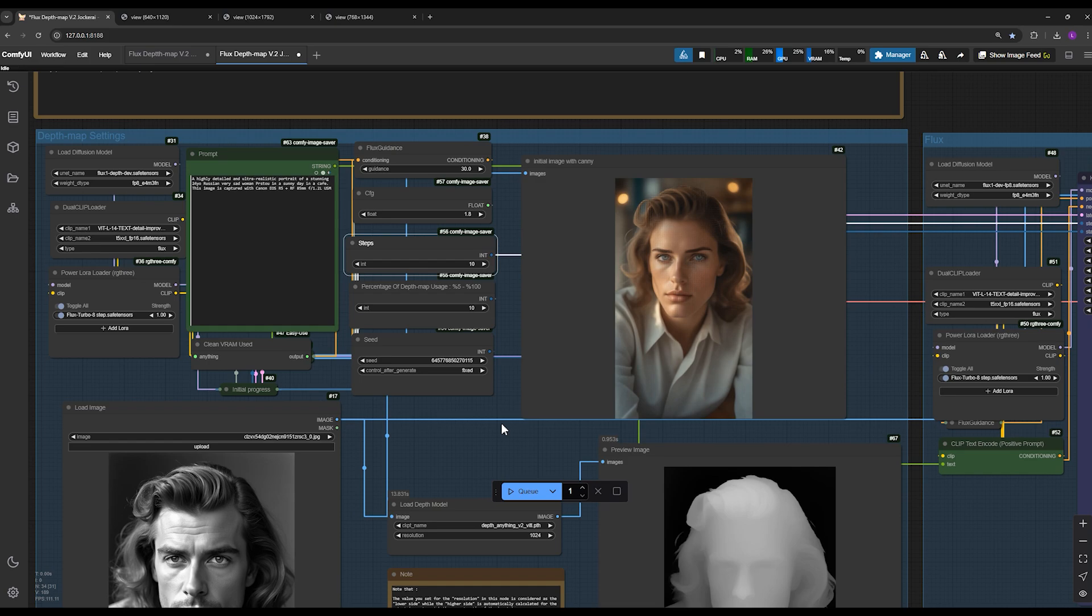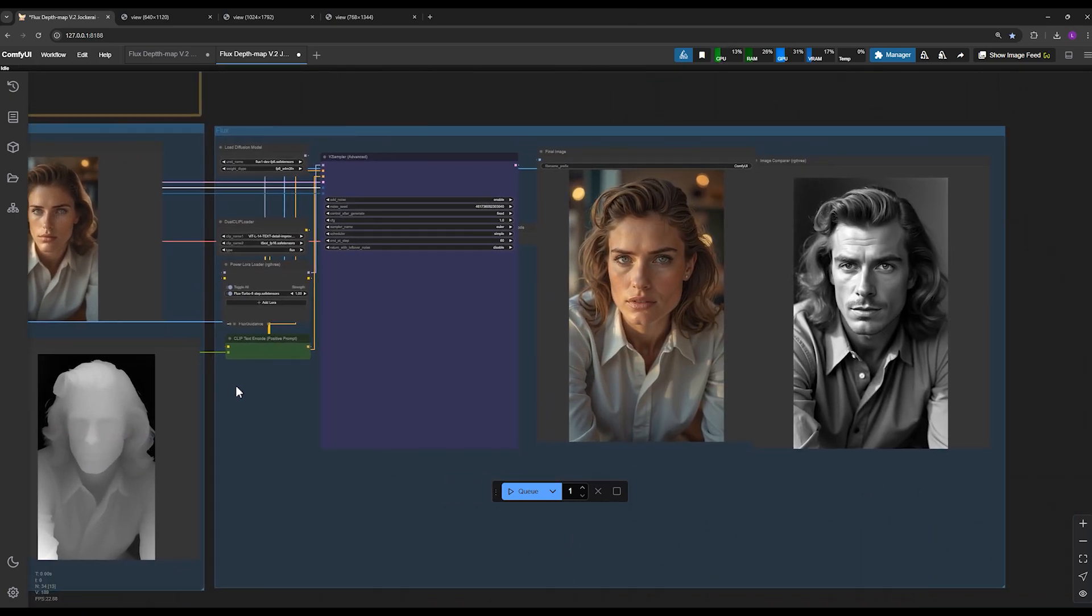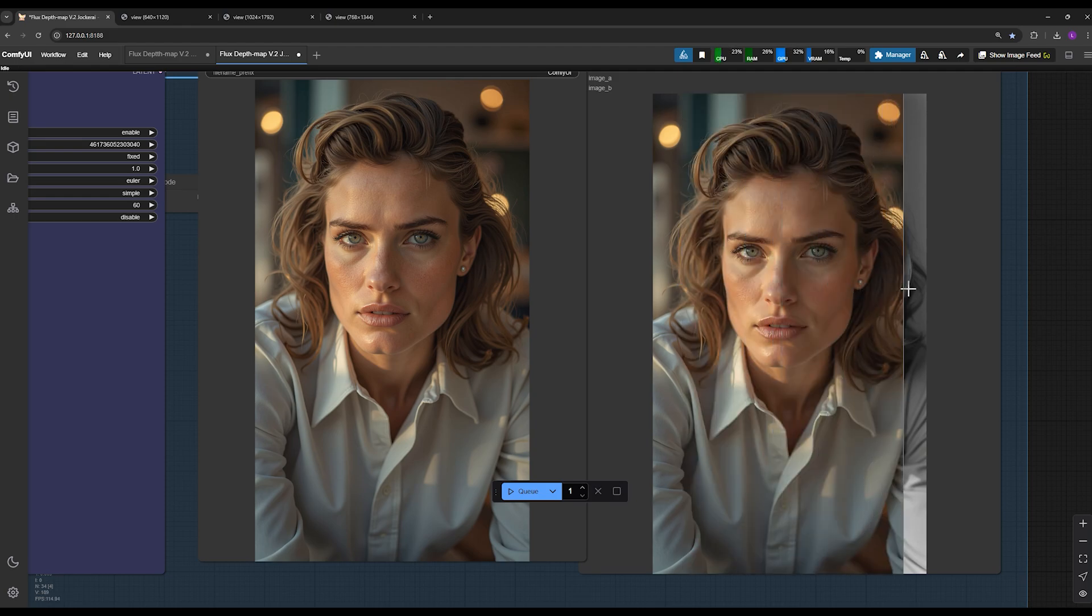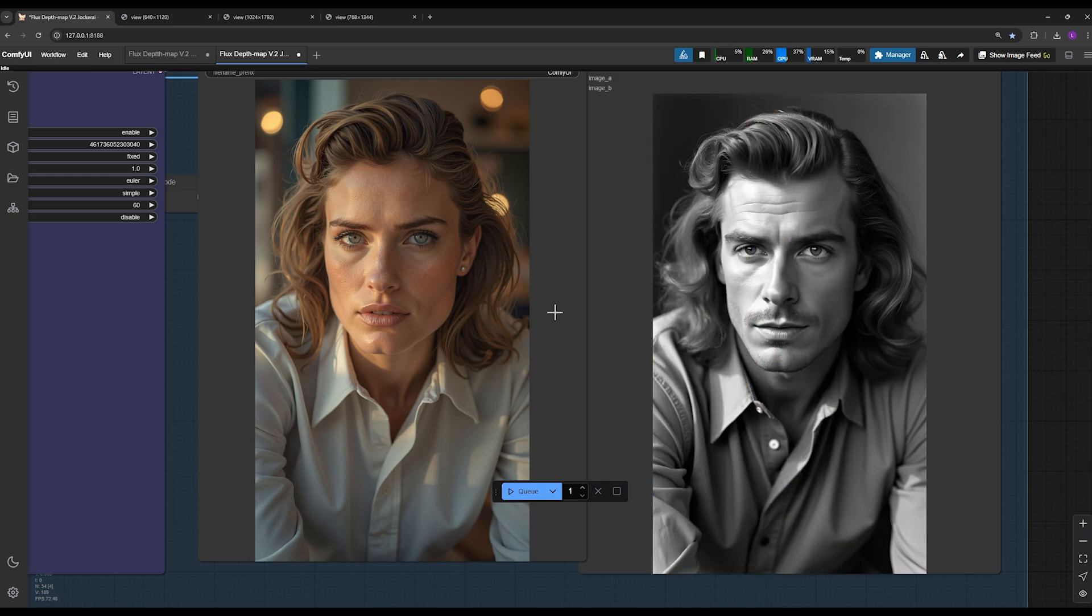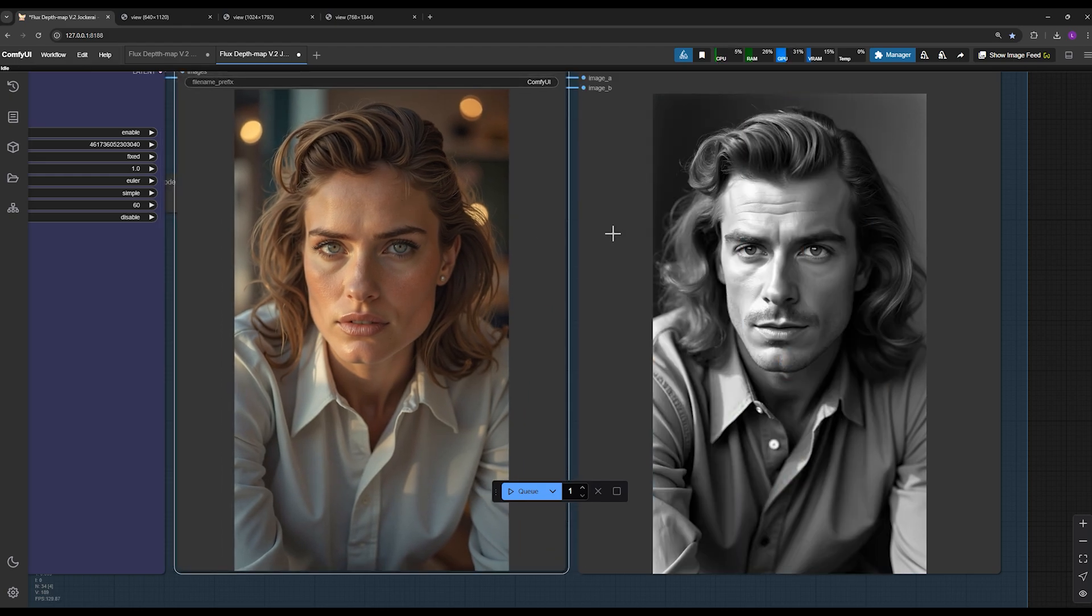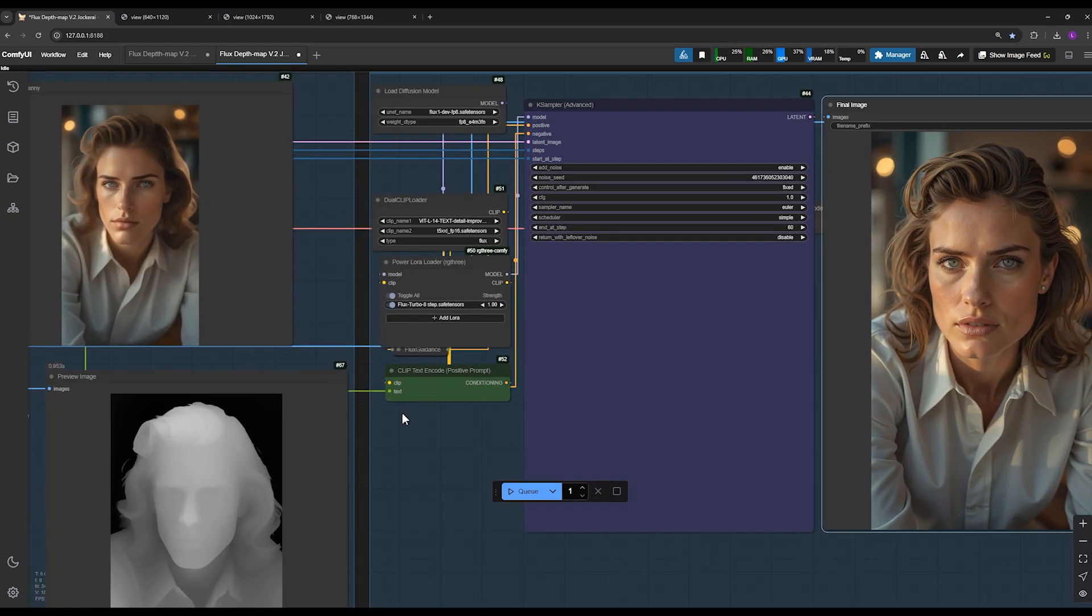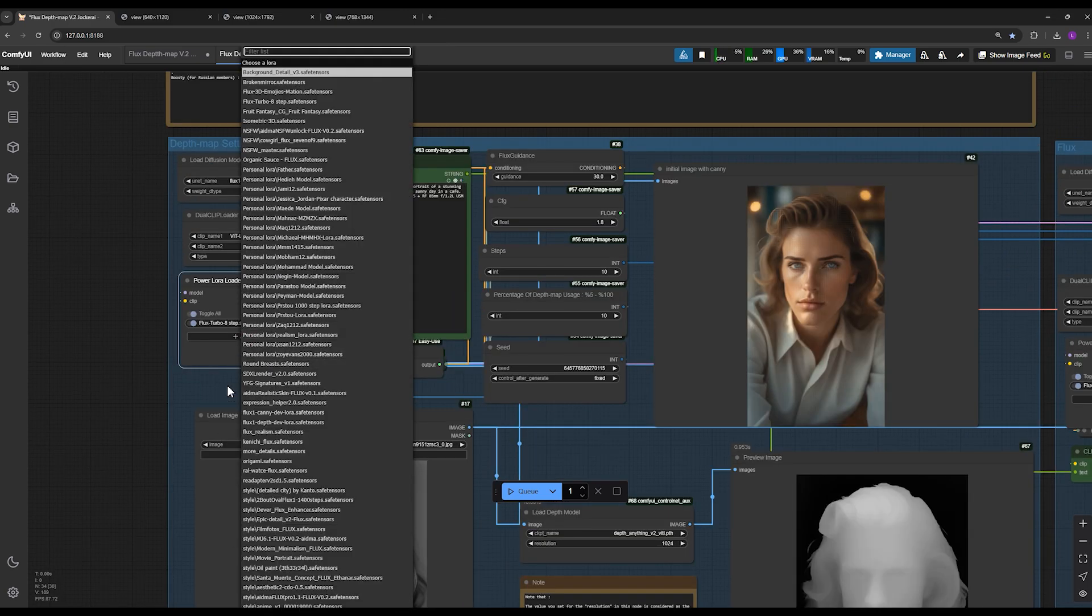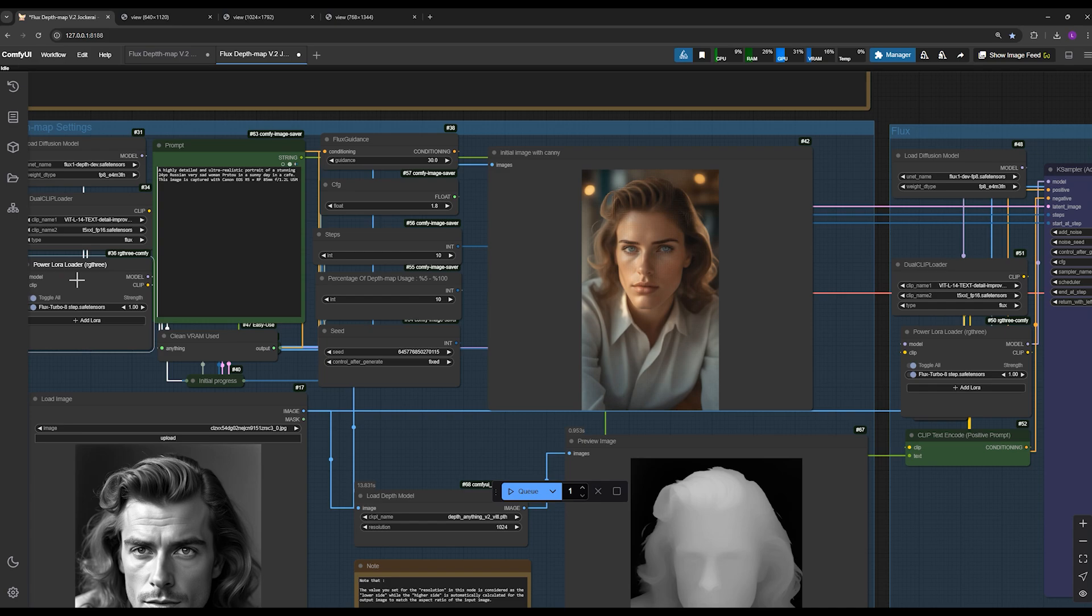In conclusion, this setting allows you to control how much influence the depth map has on your final image. By tweaking this value, you can ensure that your image combines the structure of the depth map with the creative flexibility of flux. It's as simple as adjusting this parameter to find the right balance. In this section, you can also add any LoRa you want. By clicking on the add button, you can incorporate additional LoRa into your workflow. LoRa here for initial steps and LoRa here for flux process. If you're looking to apply a specific style to your image, this is the perfect place to include your desired LoRa.